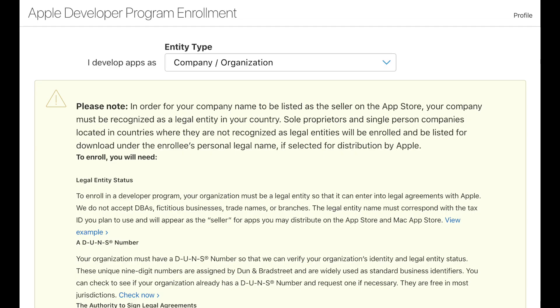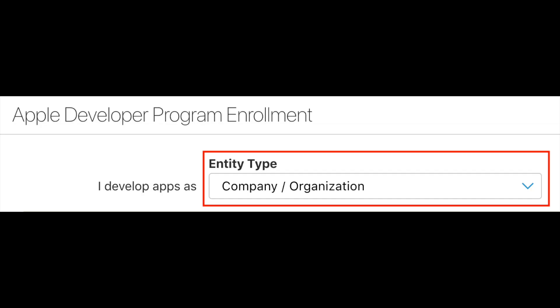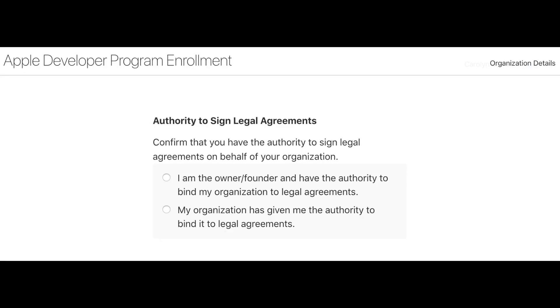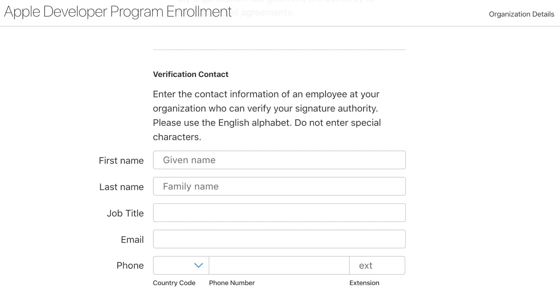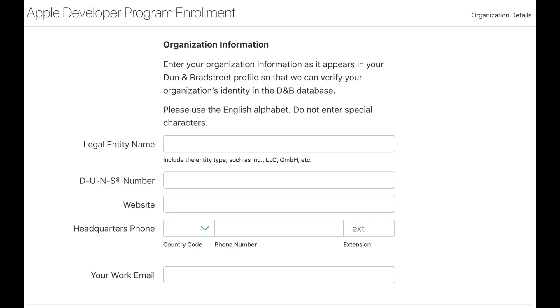After you've created or accessed your account, read through and accept the Apple Developer Agreement. This agreement is updated from time to time, so you may need to log in to accept new terms occasionally. Select 'Company / Organization' as your entity type, fill out the requested information, and accept Apple's Developer License Agreement.